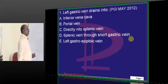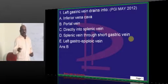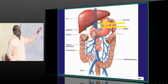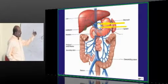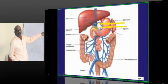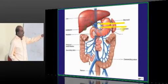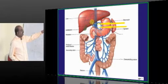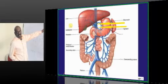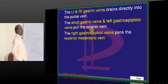Left gastric vein drains into the portal vein is what you have to basically remember. Now if you look at the venous drainage of the stomach, one of the favorite questions of the examiner: the left and right gastric veins drain directly into the portal vein. Portal vein takes the blood from the gut all the way to the liver, and into that portal vein the left and right gastric veins drain.